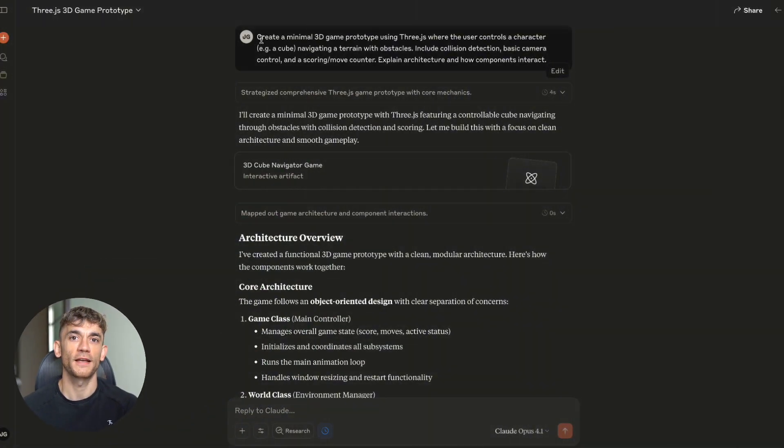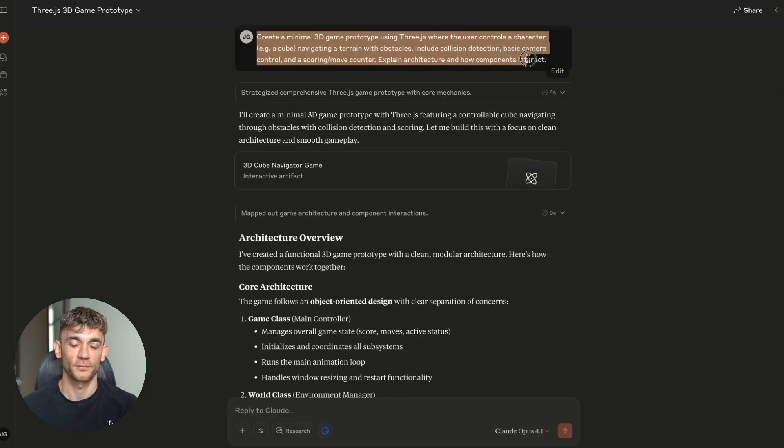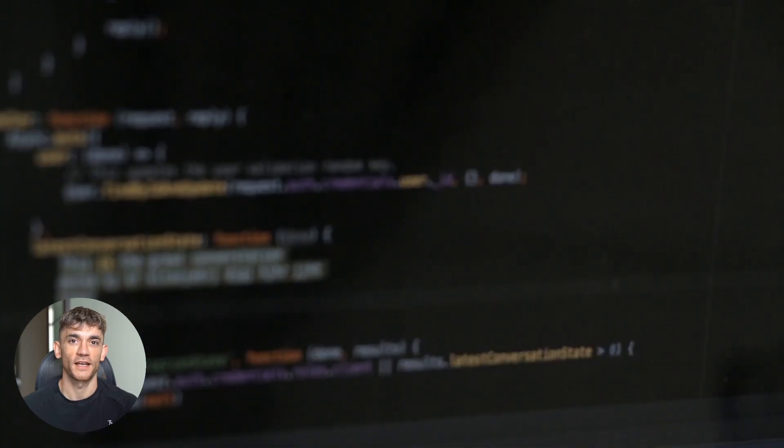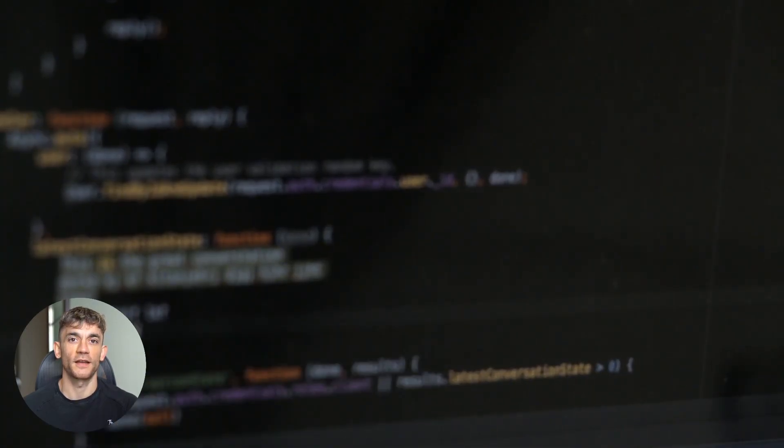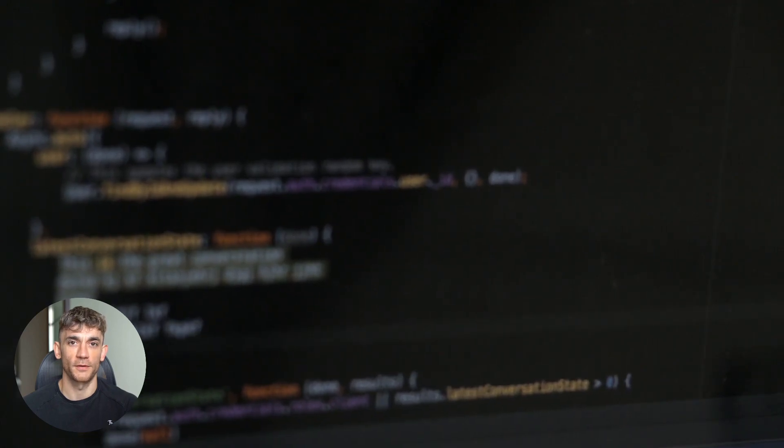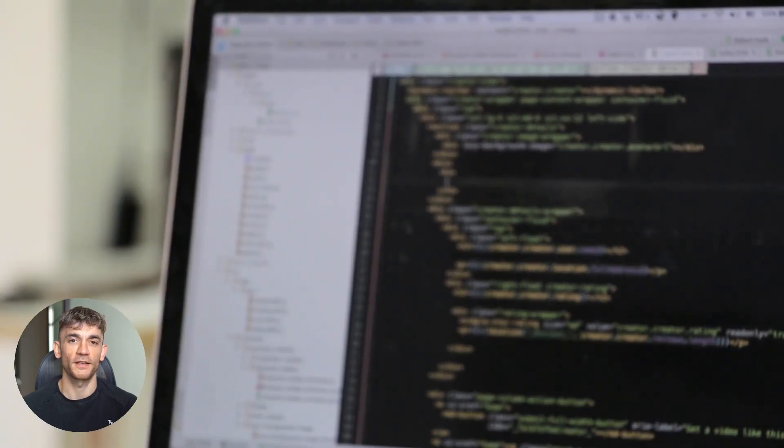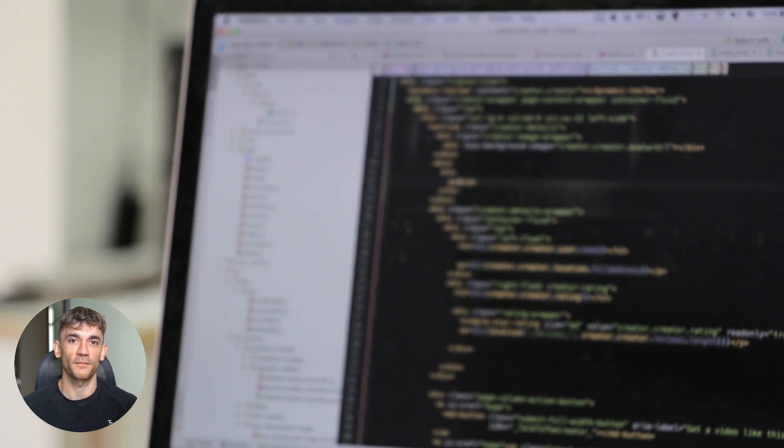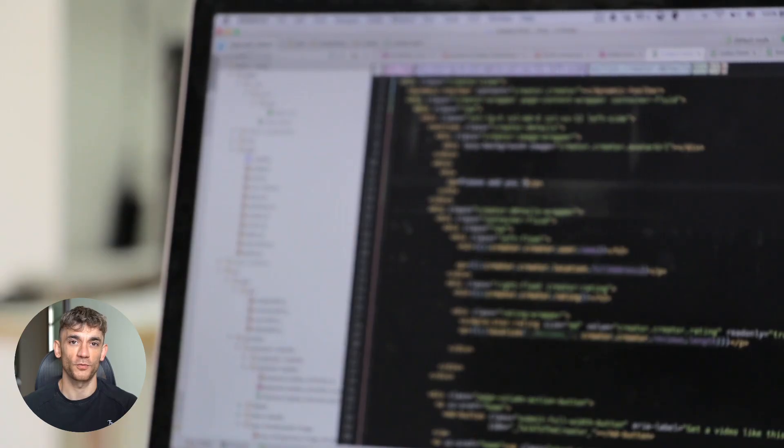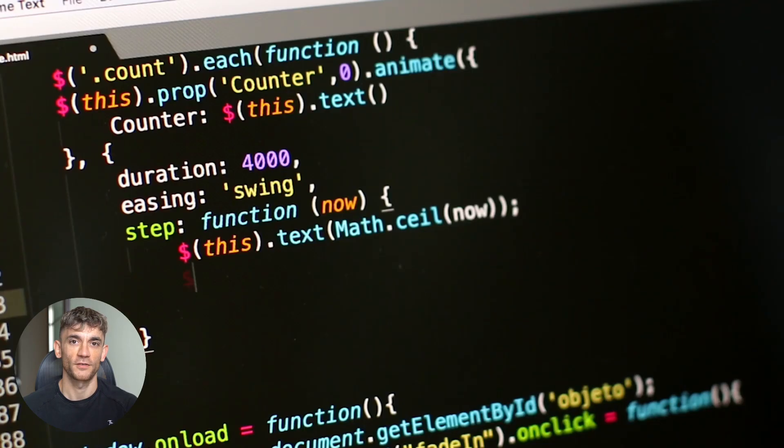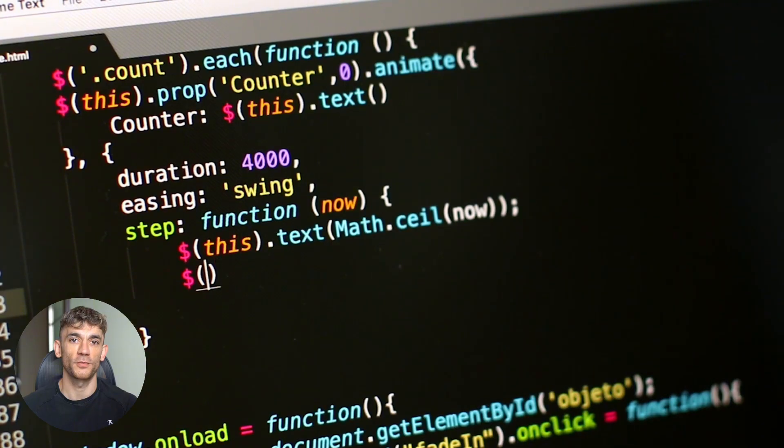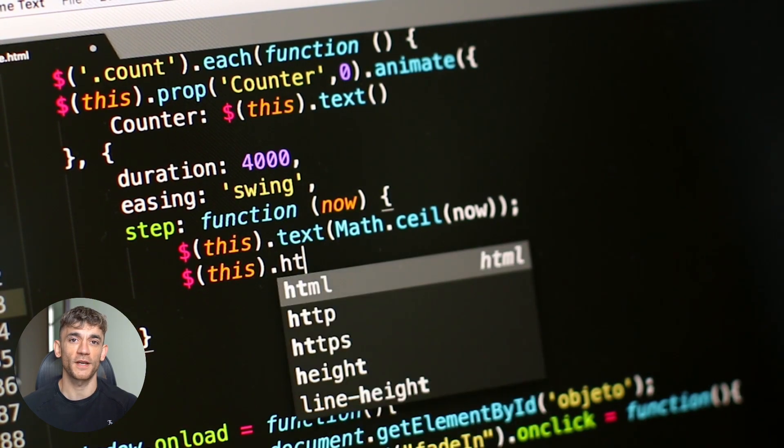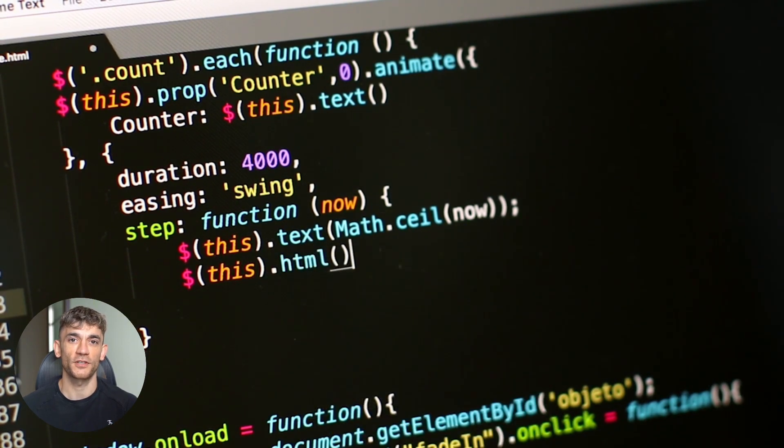Look, I've been testing AI coding tools for years now and I've seen some impressive stuff. But what I discovered with Claude Opus 4.1 last week literally made me stop what I was doing and run five more tests. Because here's the thing, most AI coding tools are good at simple tasks. They can write basic functions, maybe build a simple website. But when you ask them to create complex interactive experiences, they usually fall apart. So I decided to put Claude Opus 4.1 through what I call the impossible test. Five coding challenges that would make most human developers sweat. And what happened next blew my mind. Let me show you exactly what I discovered.